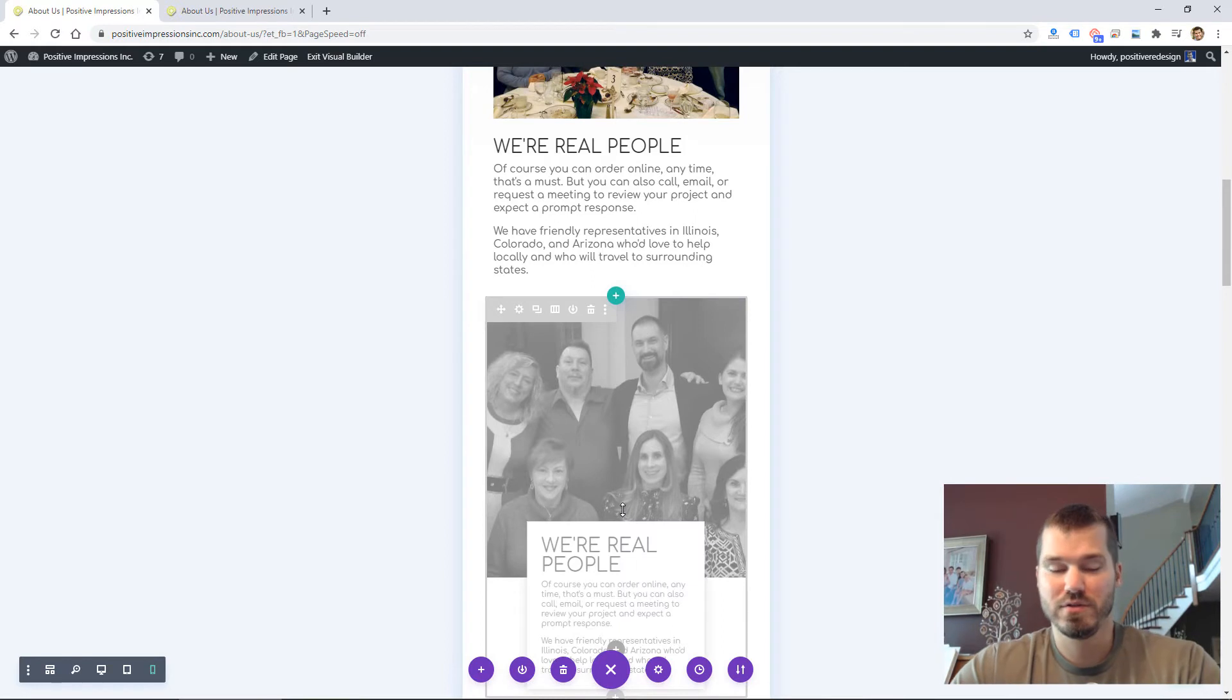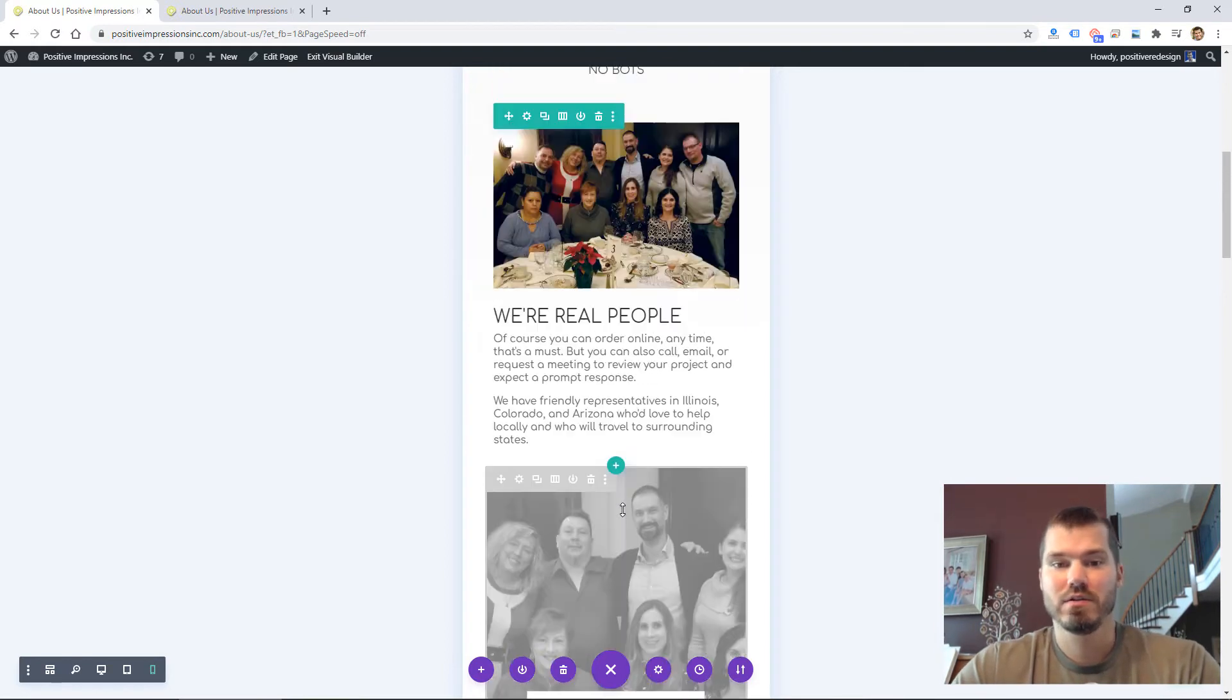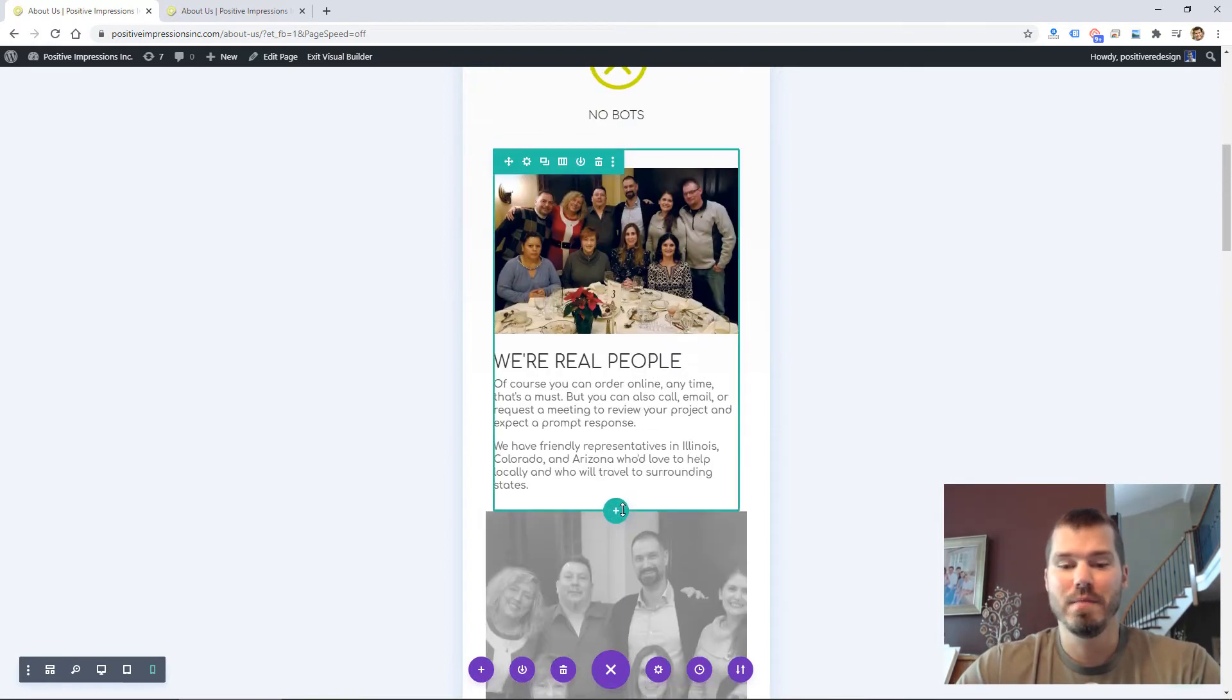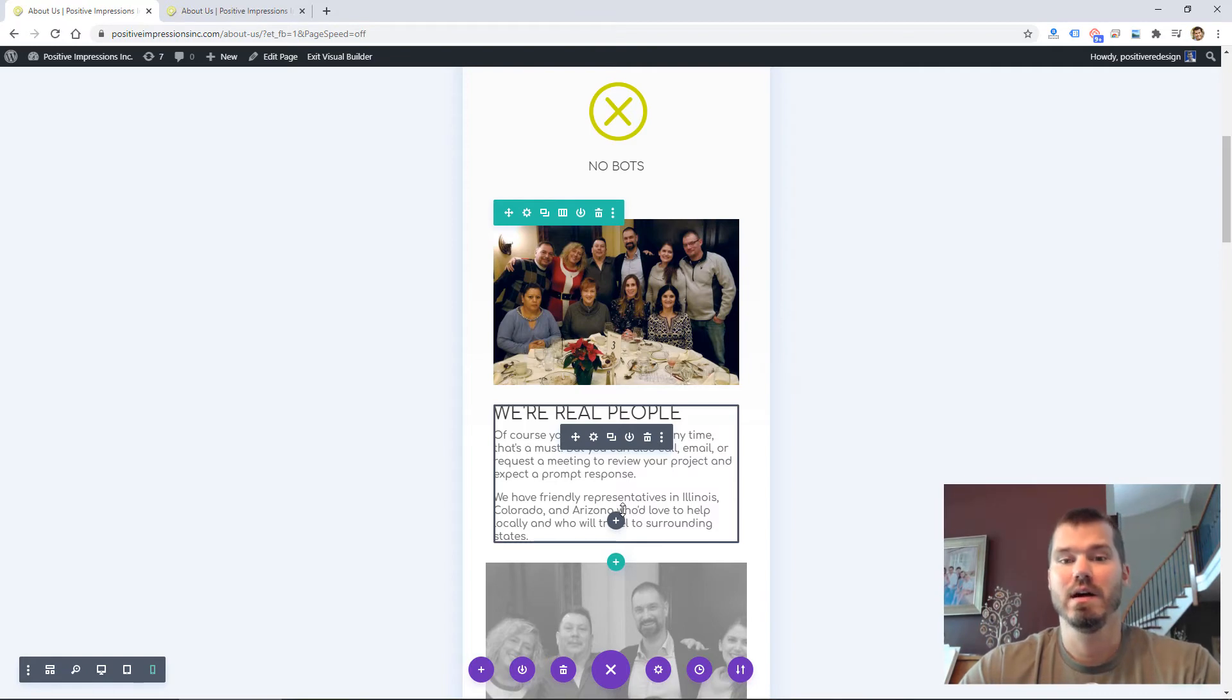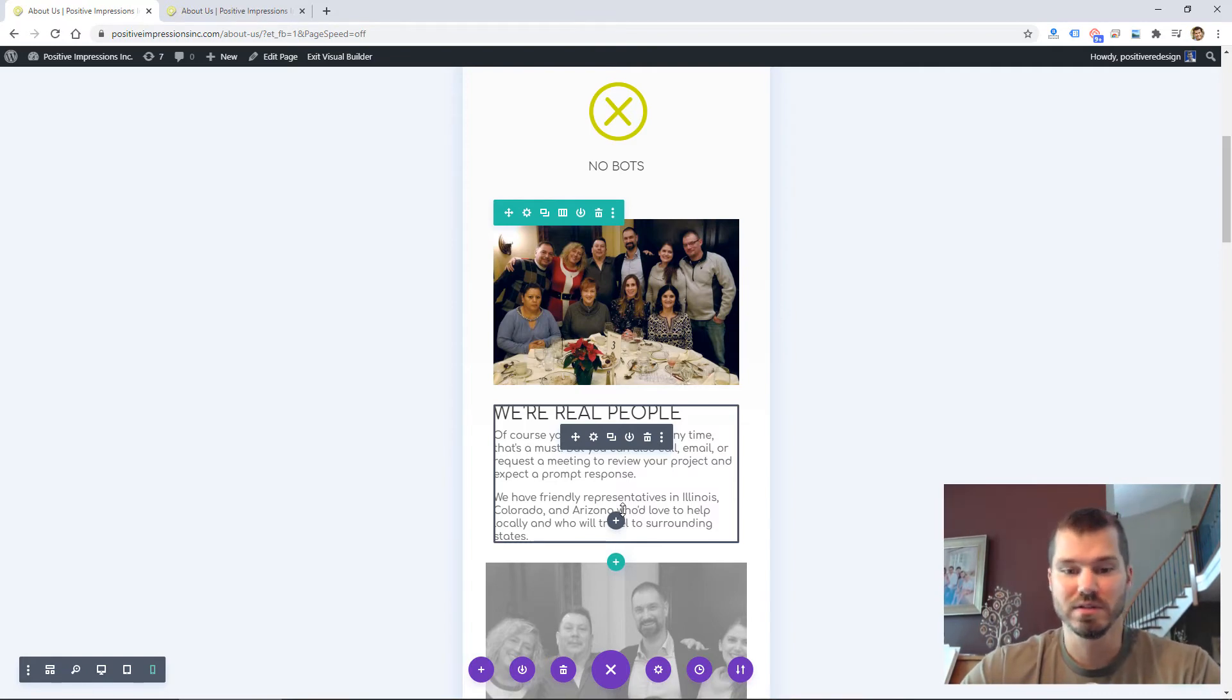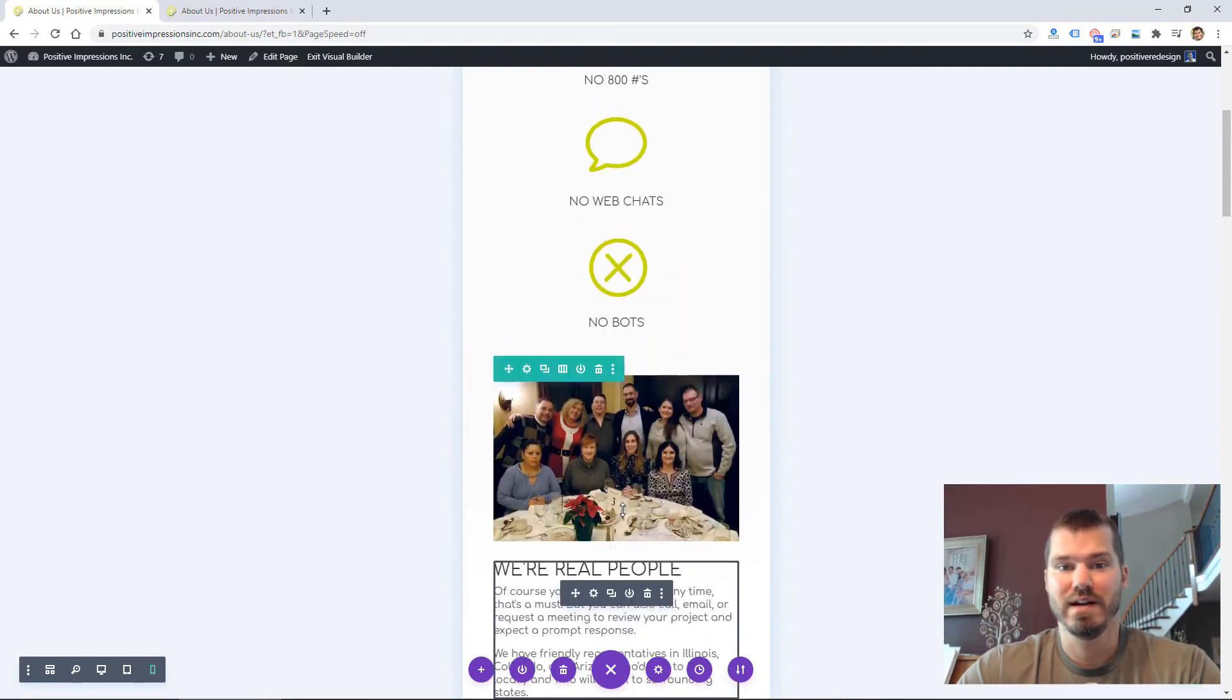So that's one way to create or modify your mobile version: by creating duplicate rows, sections, or modules so you can customize them for different devices.